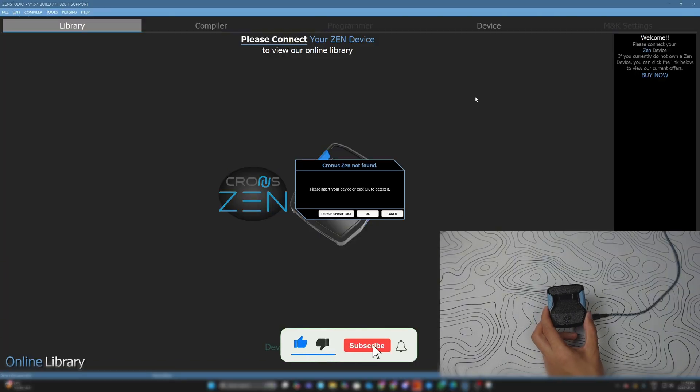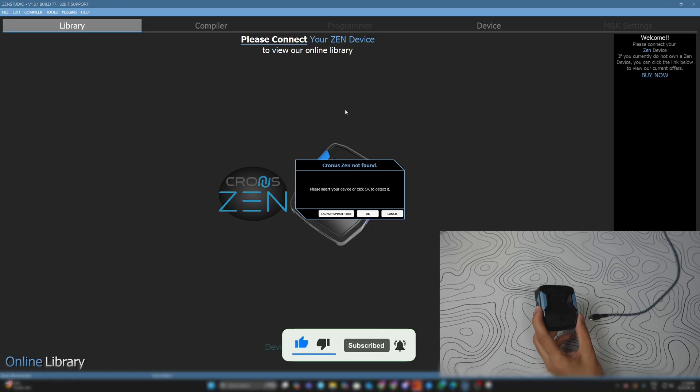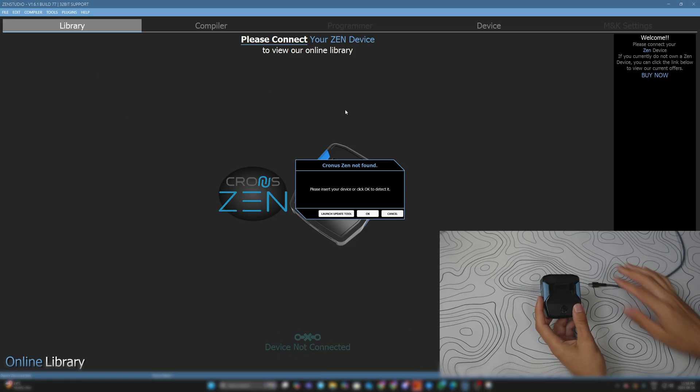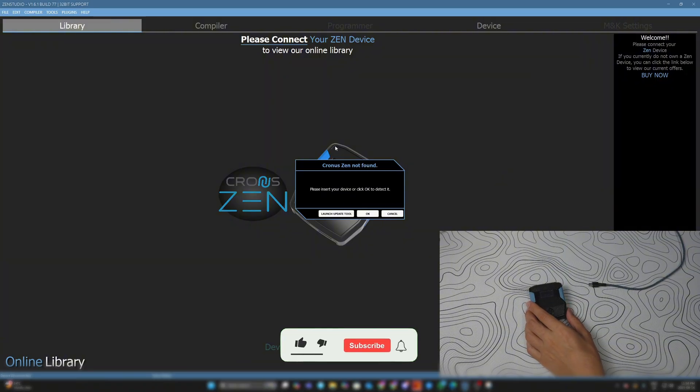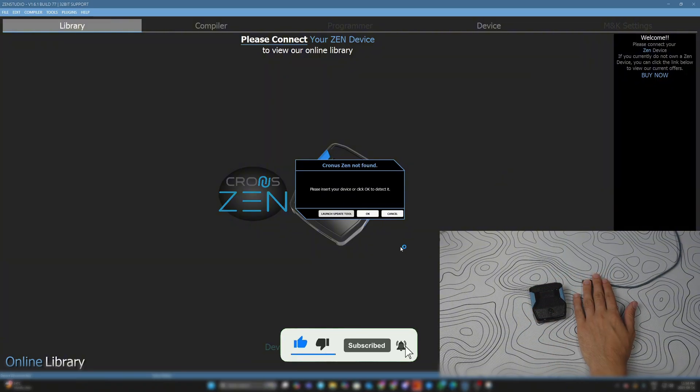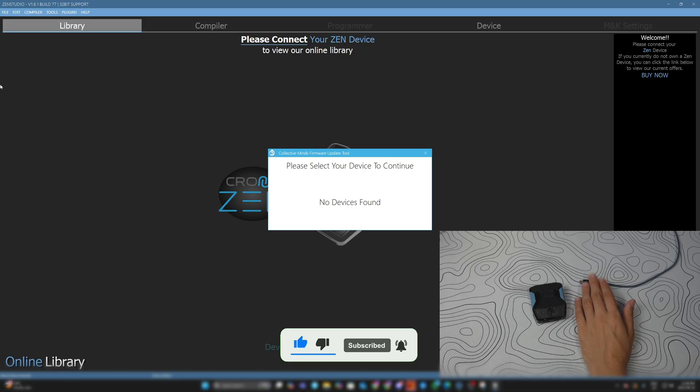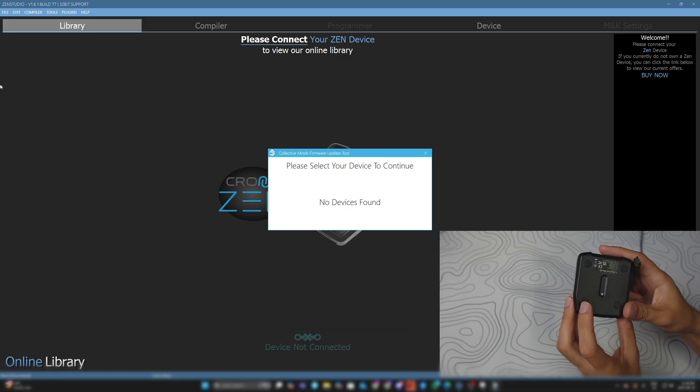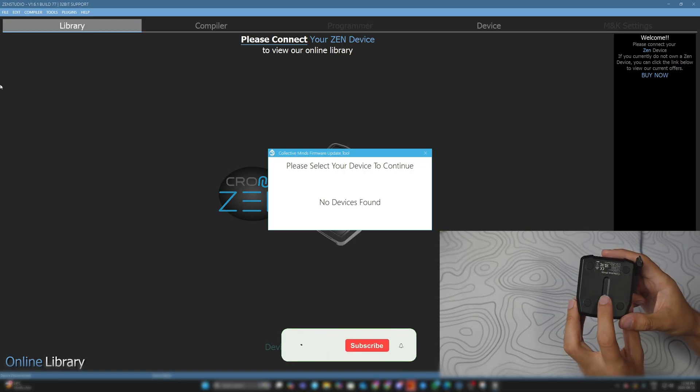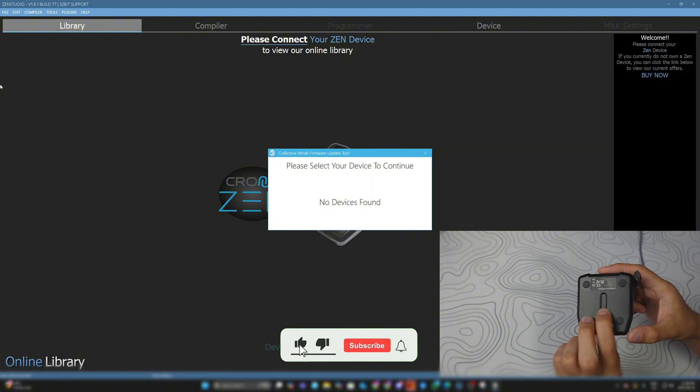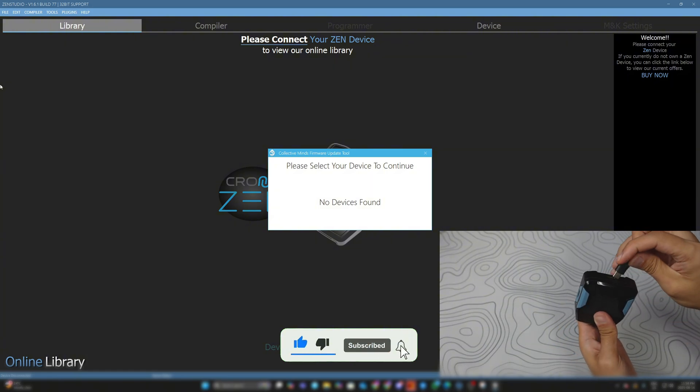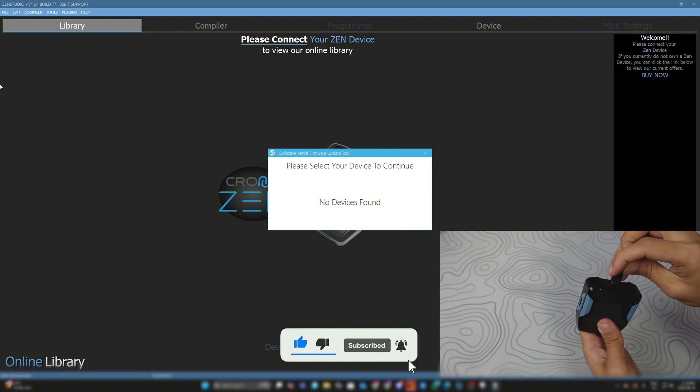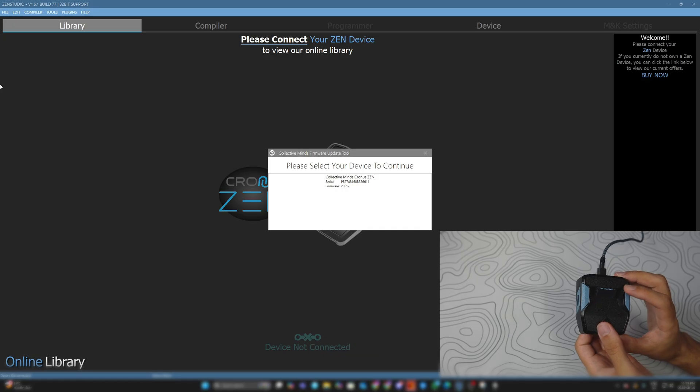Now head over to Zen Studios. If you don't know how to download it, I'll put the link in the description. When you open Zen Studios, it's going to say Cronus Zen not found when nothing is plugged in. You're going to see Launch Update Tool - click it. Next, grab your Zen. You're going to see a little blue button at the back. Press and hold that blue button, and while holding it, plug it into the top. You'll see Zen Bootloader.